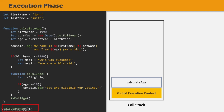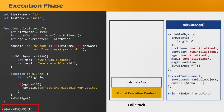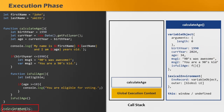The execution of the global execution context will stop, and the execution of the calculateAge function will start. During the creation phase of the calculateAge execution context, a variable object will be created which will store all the parameters, variables, and inner functions with some initial value. A lexical environment will be created and some initial value will be set for this variable. After the creation phase is complete, the execution phase will start. In the execution phase, the JavaScript engine will again scan over the calculateAge function and set variables with their actual values.